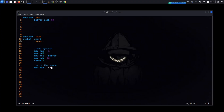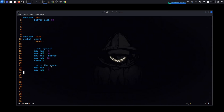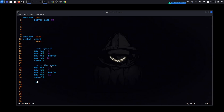For printing, we use the write syscall: move rax 1, move rdi 1 for stdout, move rsi buffer, move rdx 10 for bytes to write, then call syscall. We also add the exit syscall: move rax 60, move rdi 0, then call syscall.